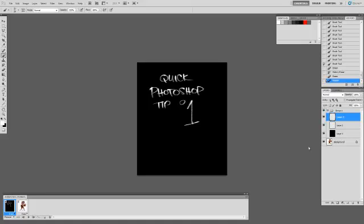Hey, this is Glenn Harmon. I'm going to give you a quick Photoshop tip. This is going to be the un-erase tool.